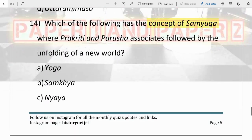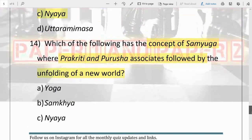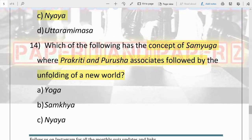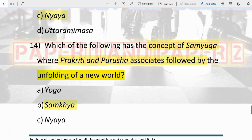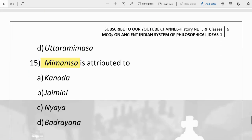The next question: which of the following has the concept of Samyoga, where Prakriti and Purusha associate, followed by the unfolding of a new world? Options are Yoga, Samkhya, Nyaya, and Uttara Mimamsa. The answer is Samkhya — Kapila Muni talks about Prakriti and Purusha, and when these two elements associate, it unfolds a new world.